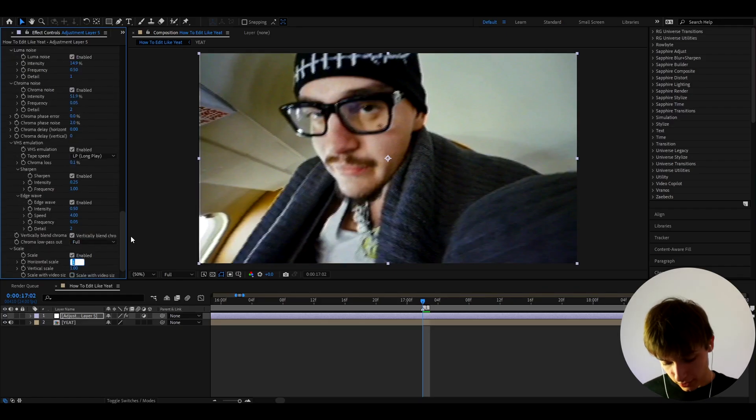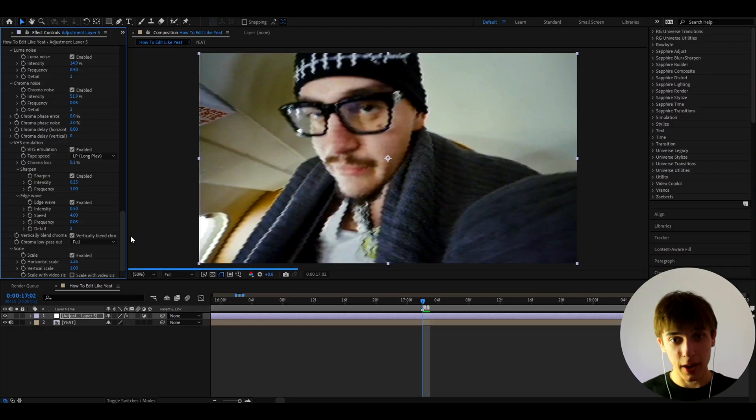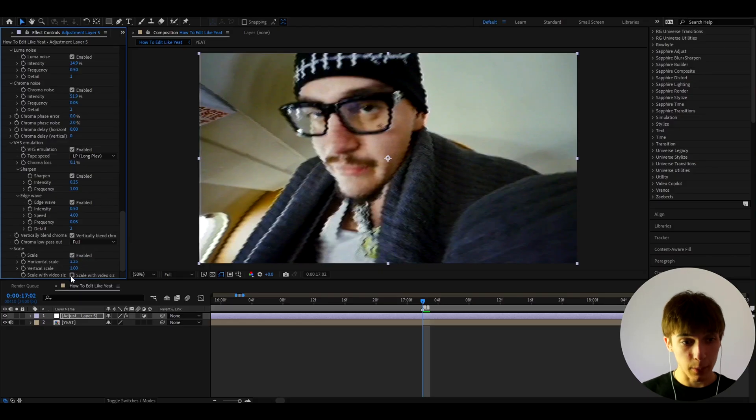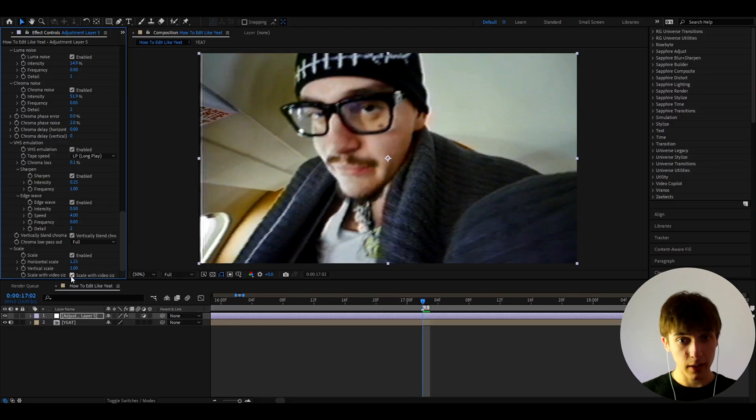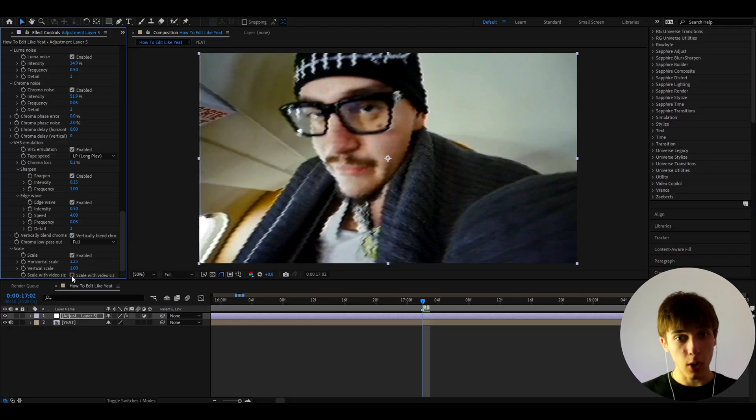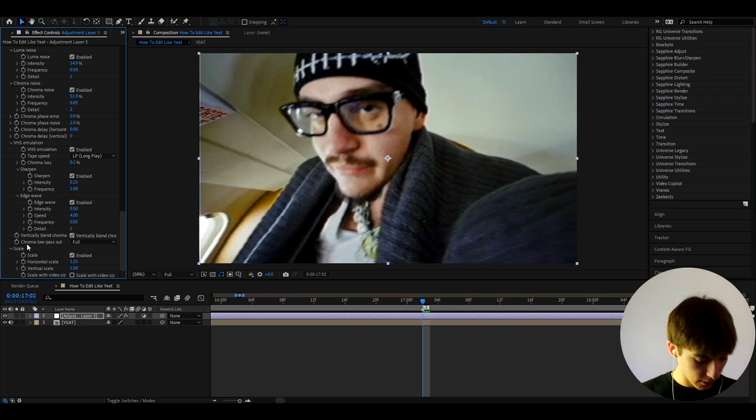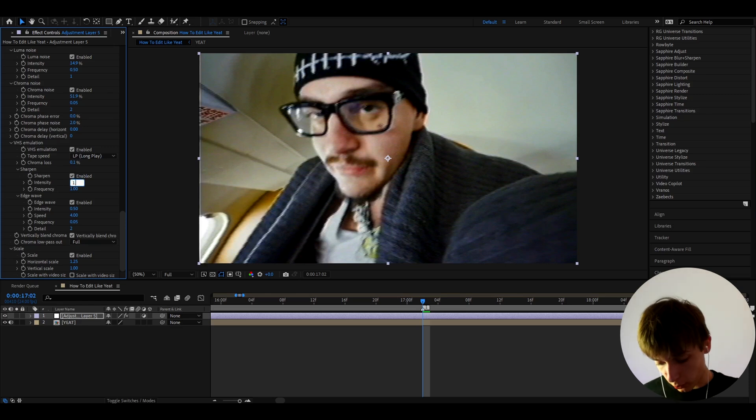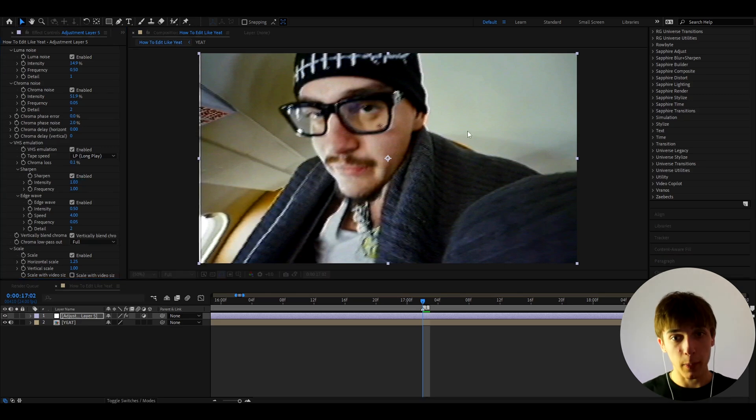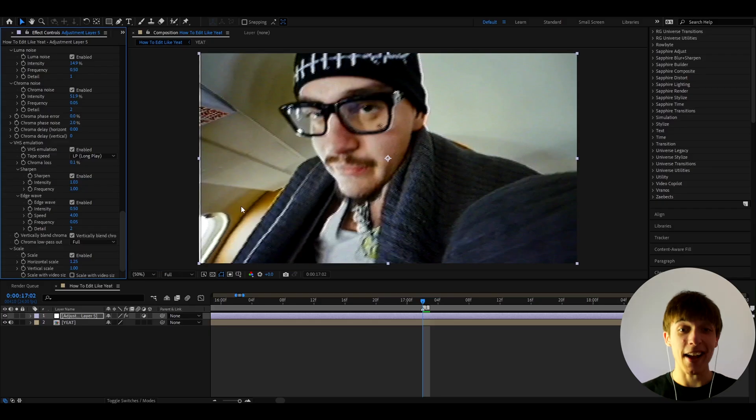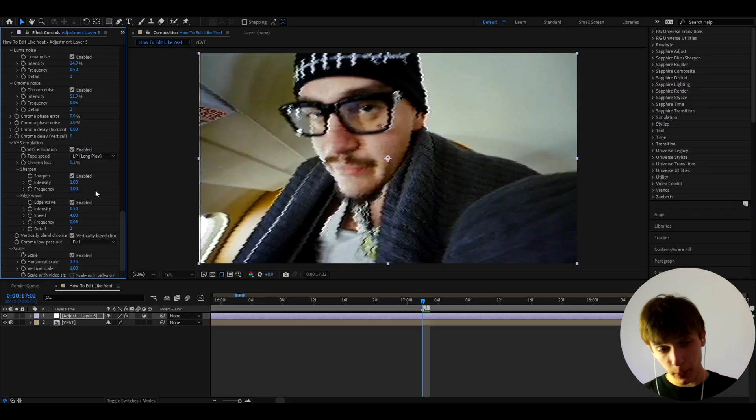Now there's a couple things you can do. You can either press this button and you will get this little camcorder look, or you can just wait on. Now it's also important to go to Sharpen and make it to 1.03 to make it pop out more like a camcorder.